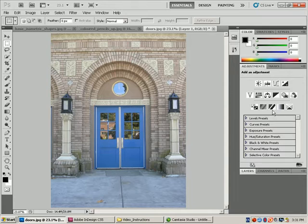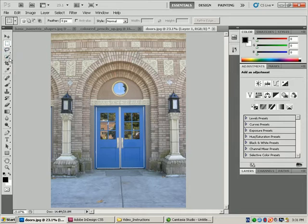To start off with Photoshop, there are basically three types of selection tools, and if you look in the toolbar they're grouped together. There's a rectangular marquee, there's the lasso tool, and then there are the quick selection tools. I'm just going to focus on the rectangular marquee tool for the moment.